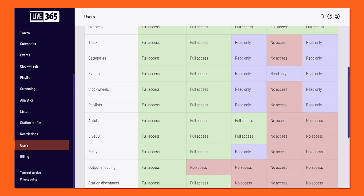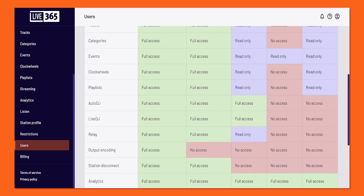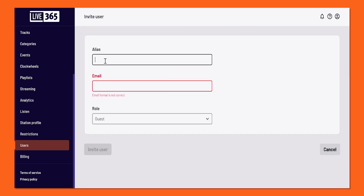And to wrap things up, I'll be doing a quick demonstration on how you can invite a user. With that said, let's get right into it.